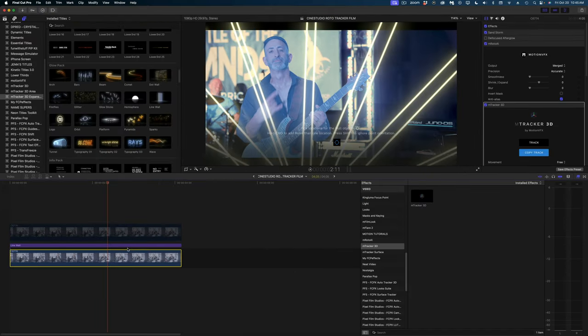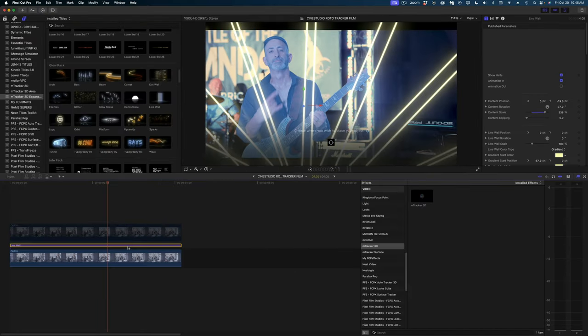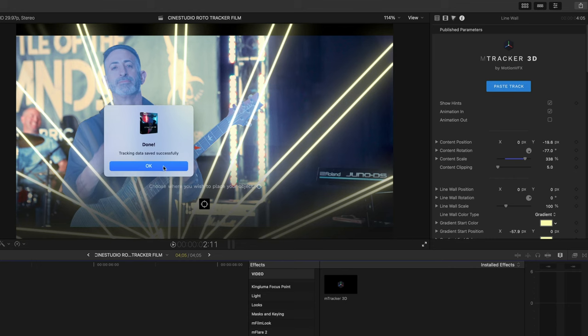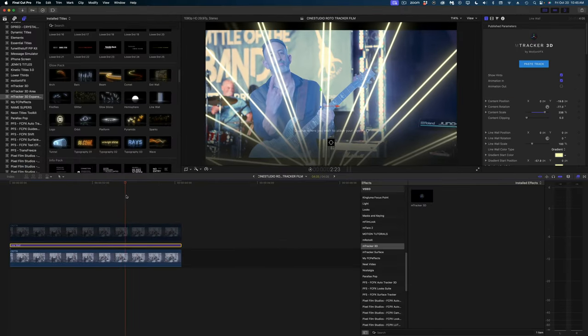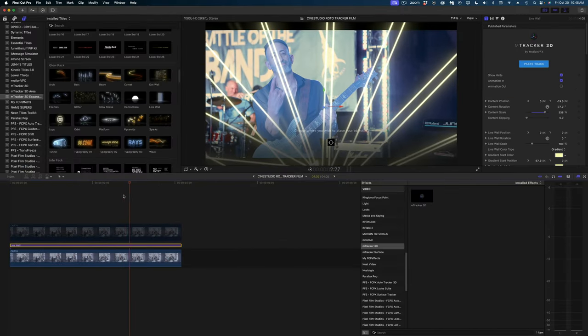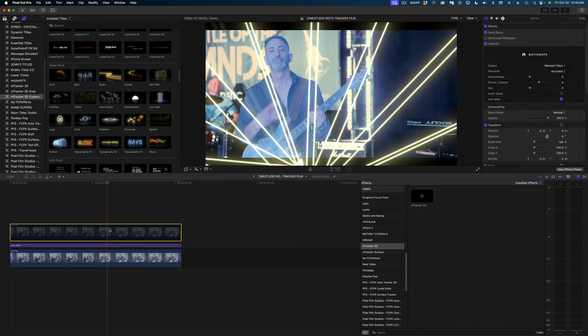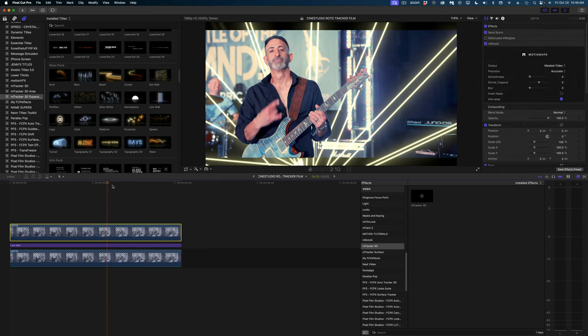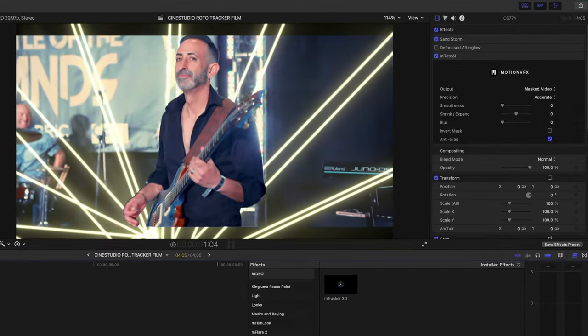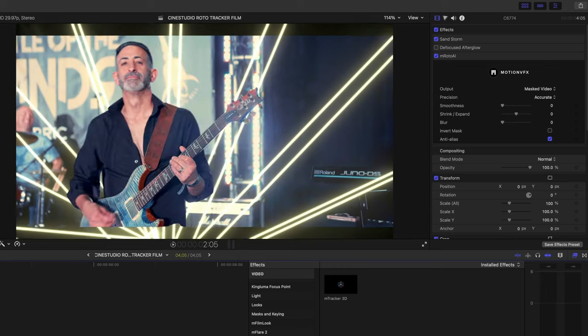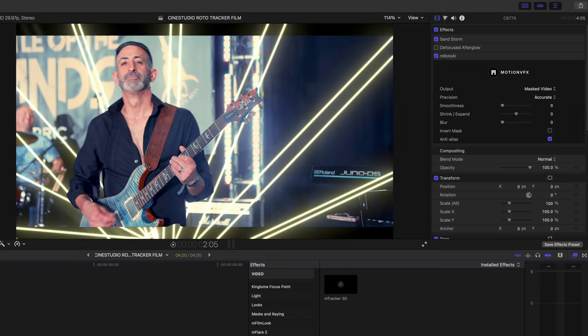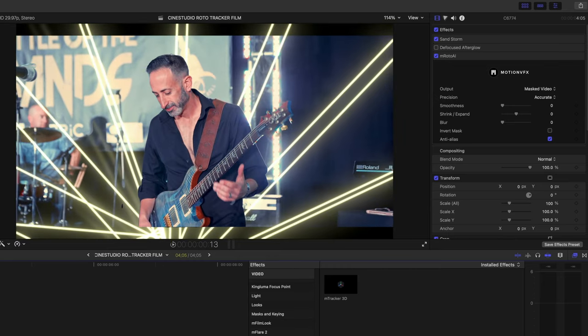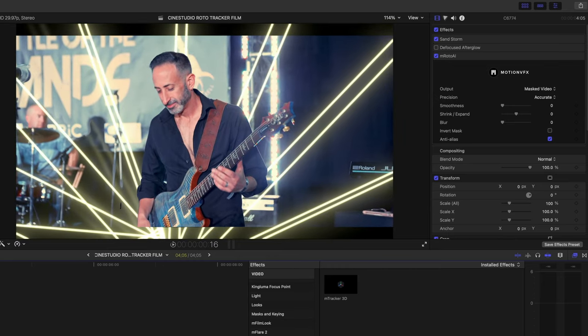So what I'm going to do is head down to my original clip, I'm going to copy the track, then I'm going to head up to the line wall and paste the track, and now that line wall is moving with the shot. Now what I want to do is enable my top clip, and now he's really standing out over that background.